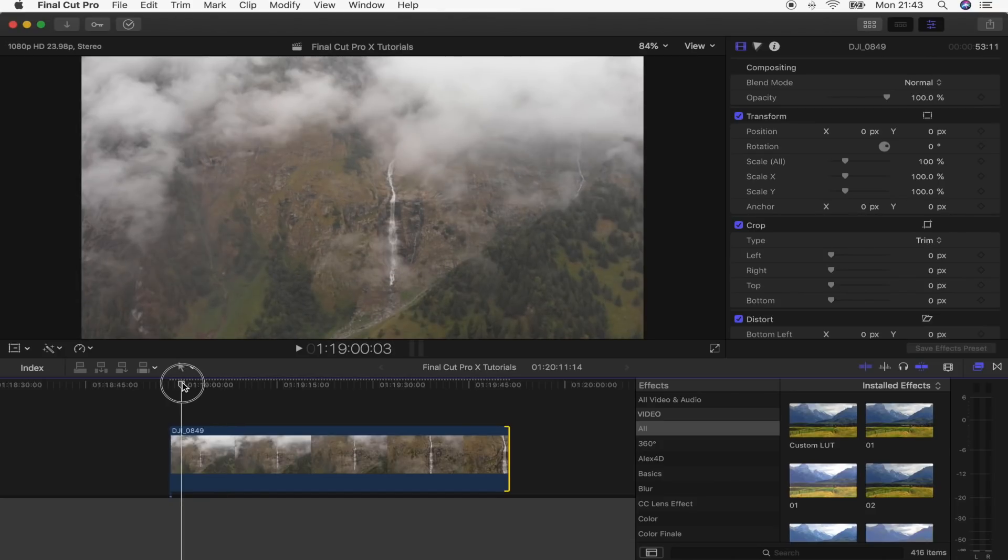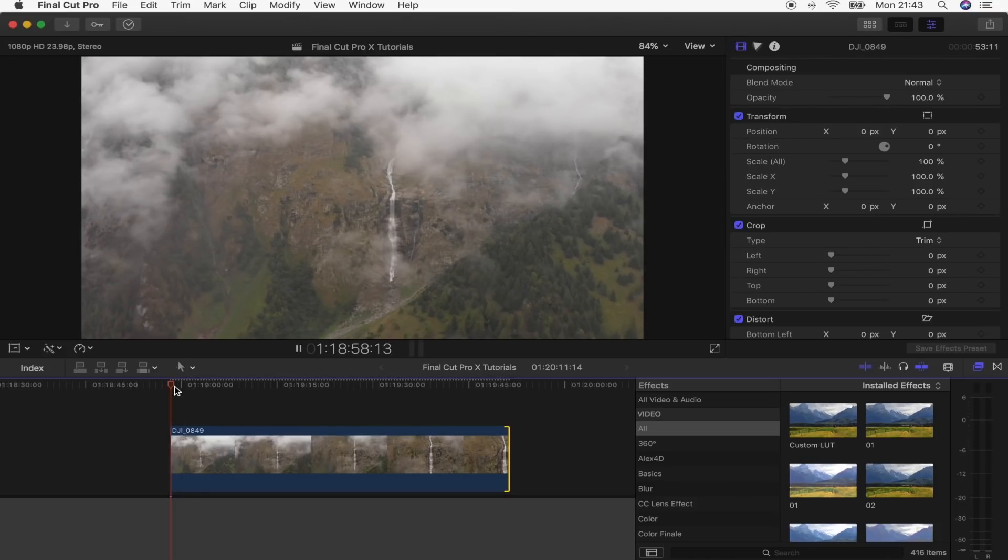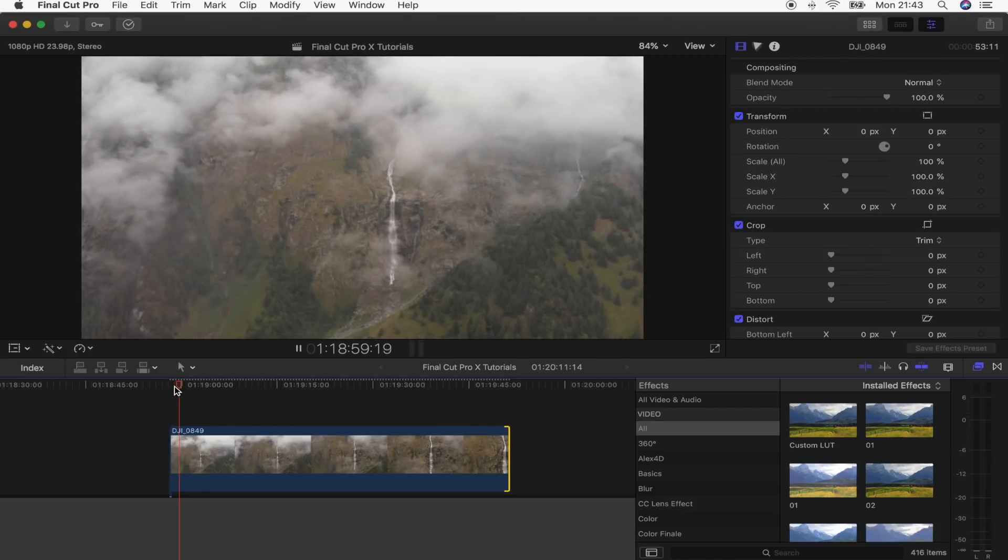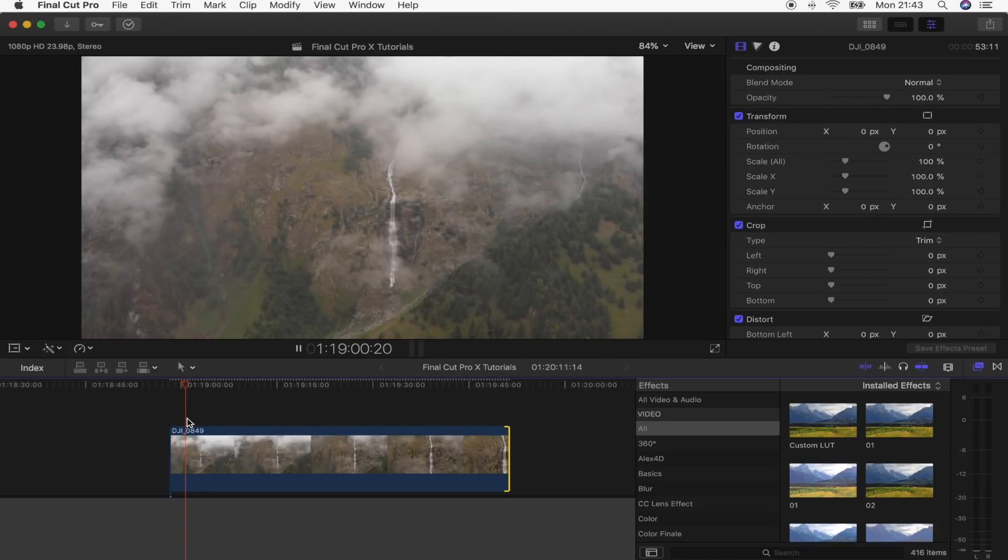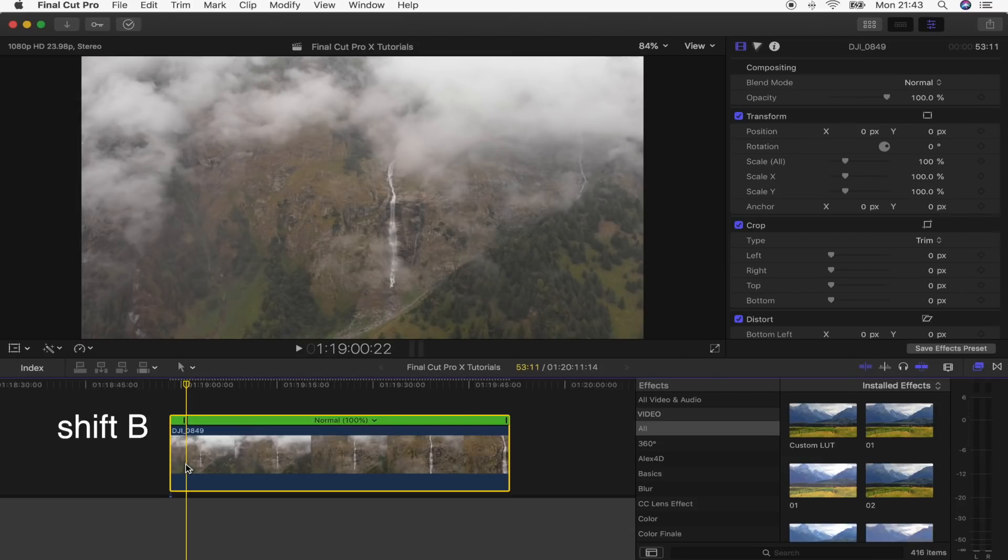So the first step on this is to select the start point where you want the boomerang to speed up. I'm going to go a couple of seconds into this video clip, select it, make sure markers there, hold Shift and press B.